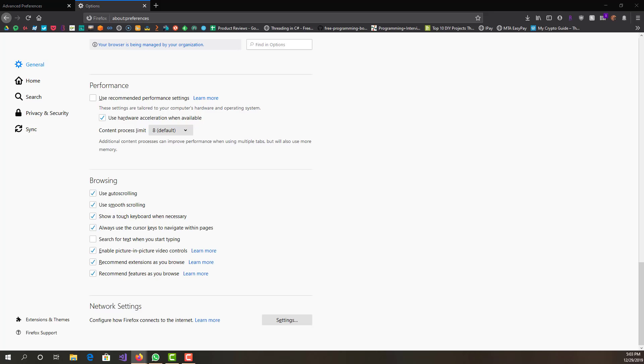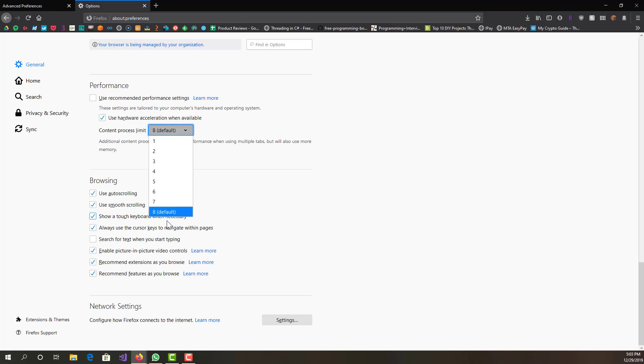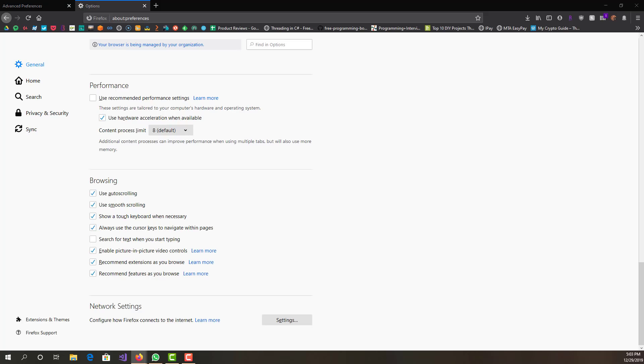Basically what this is, it increases the number of processes that your browser will use or run on. When you do recommended, it could vary from 1 to 8, so we always want to keep it to 8. I believe in the past the highest was 7, and in the latest version Firefox Quantum, I believe they bumped it up to 8.